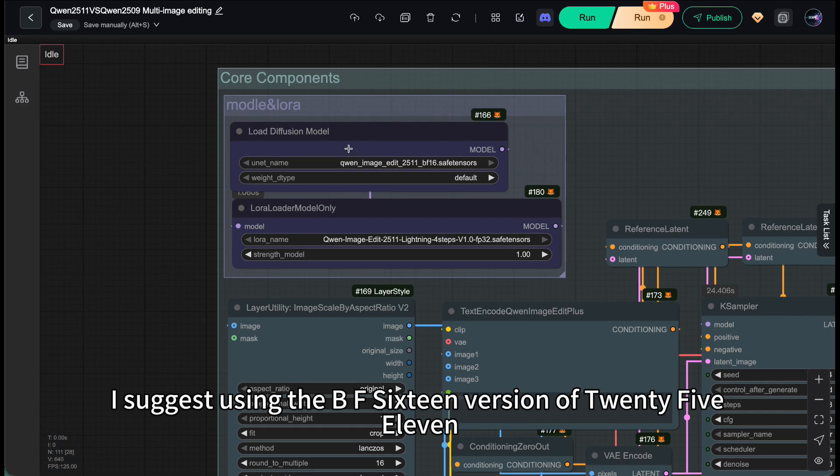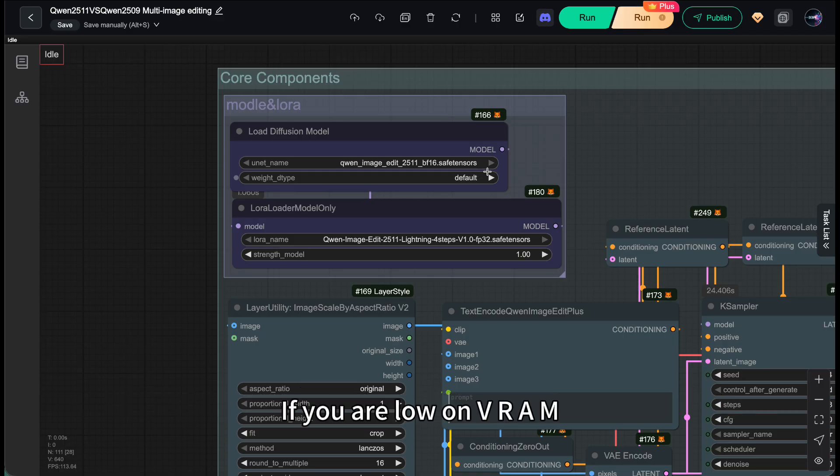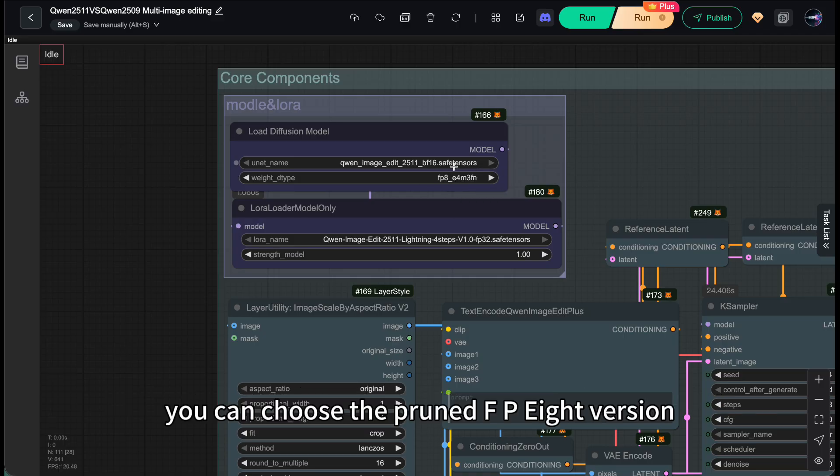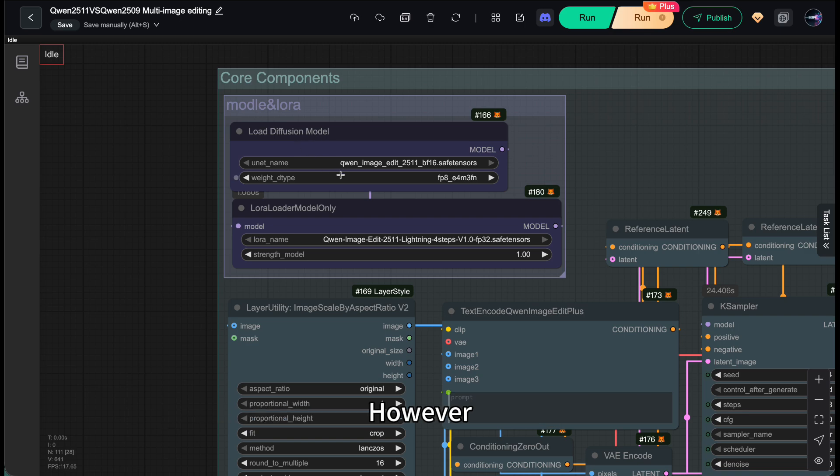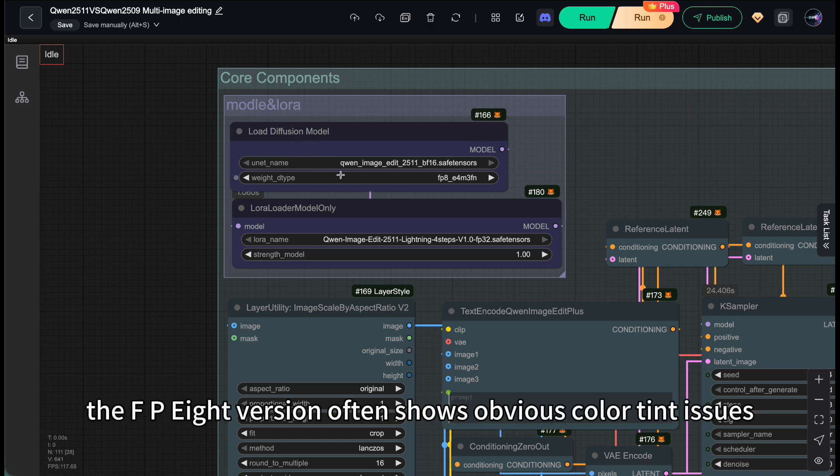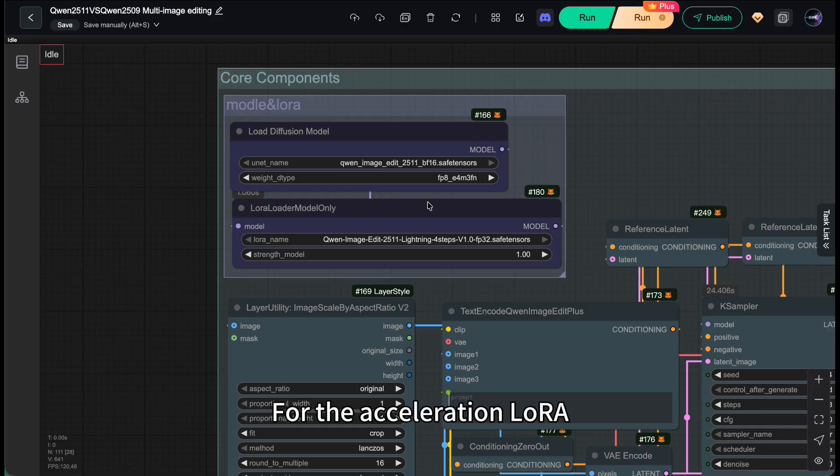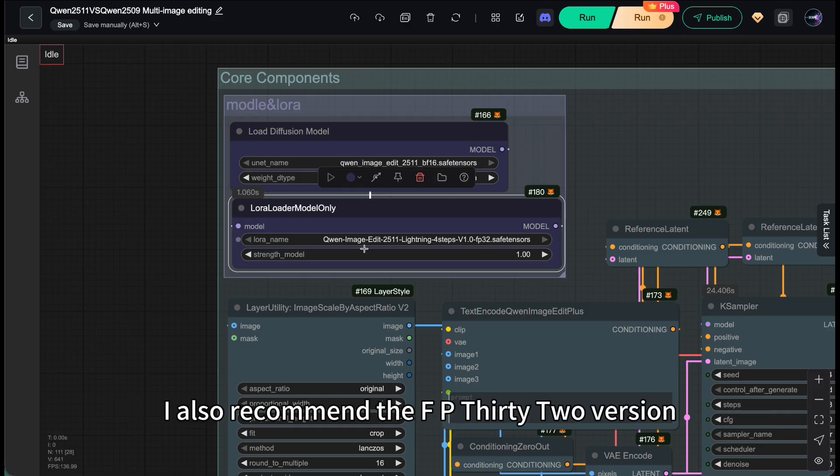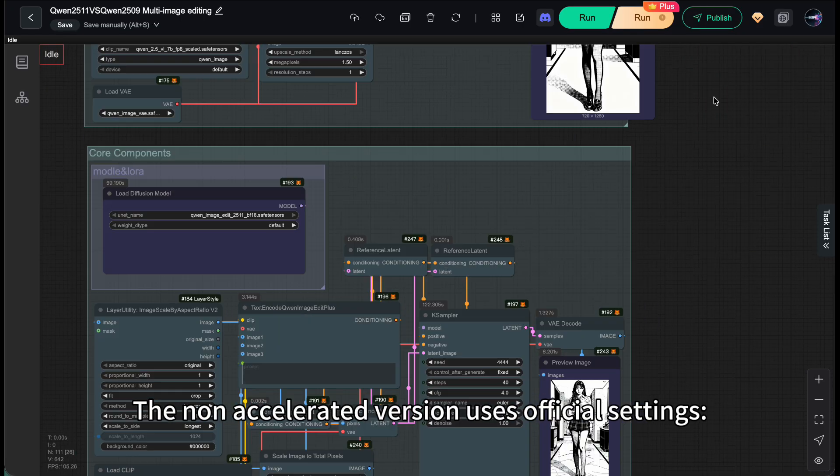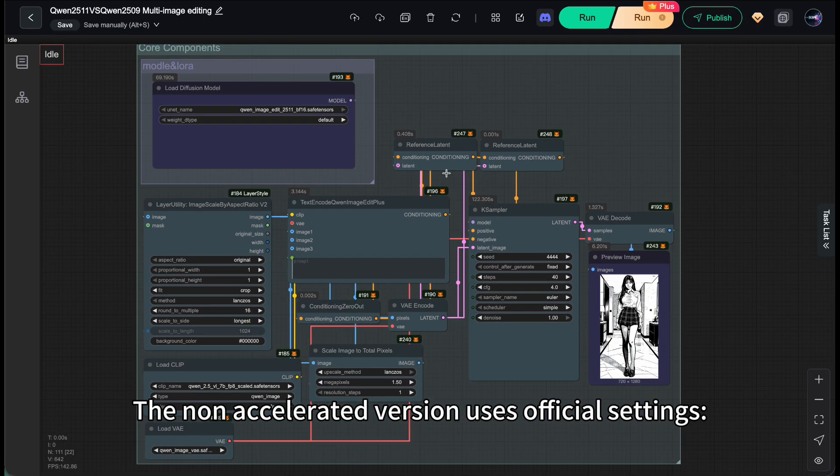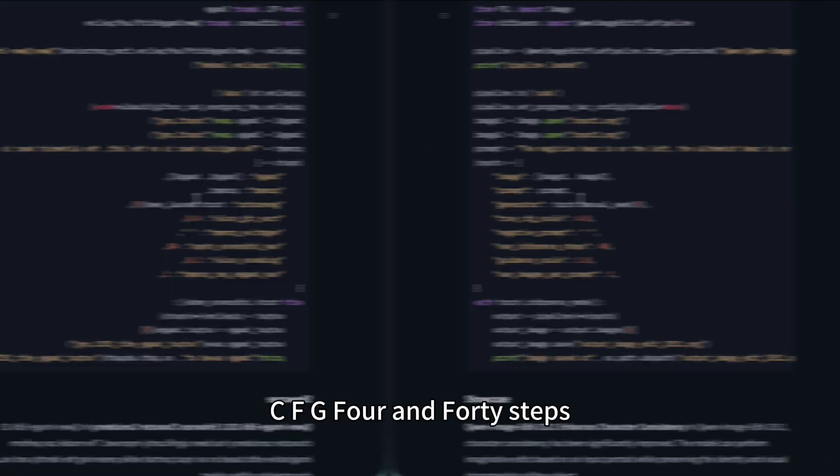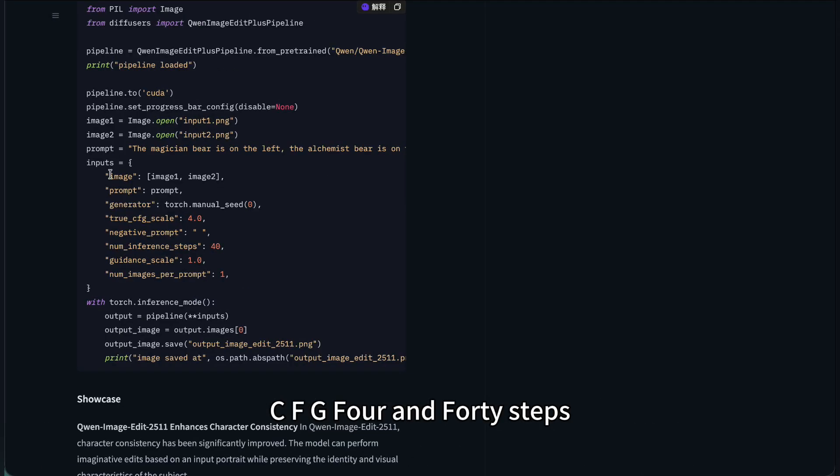Also, I suggest using the BF16 version of 2511. If you are low on VRAM, you can choose the pruned FP8 version. However, the FP8 version often shows obvious color tint issues. For the acceleration LoRa, I also recommend the FP32 version. The non-accelerated version uses official settings, CFG4, and 40 steps.